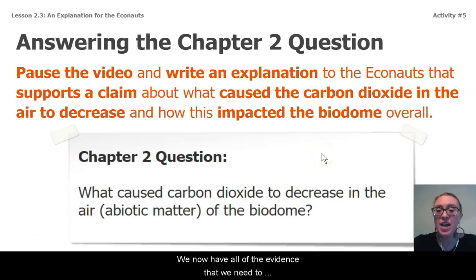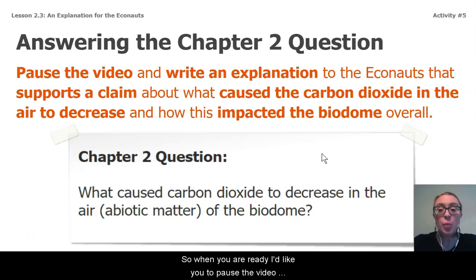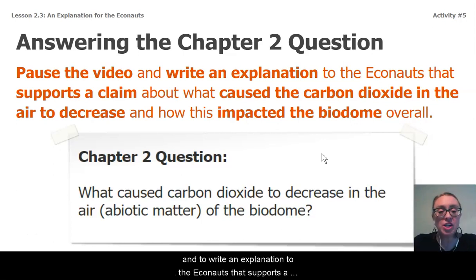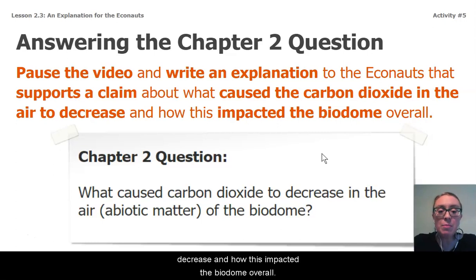We now have all of the evidence that we need to answer this chapter two question. So when you are ready, I'd like you to pause the video and write an explanation to the Econauts that supports a claim about what caused the carbon dioxide in the air to decrease and how this impacted the biodome overall.